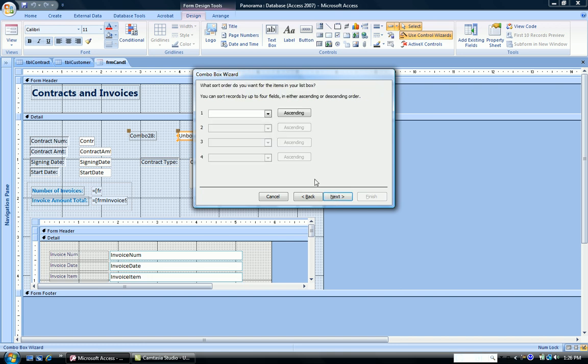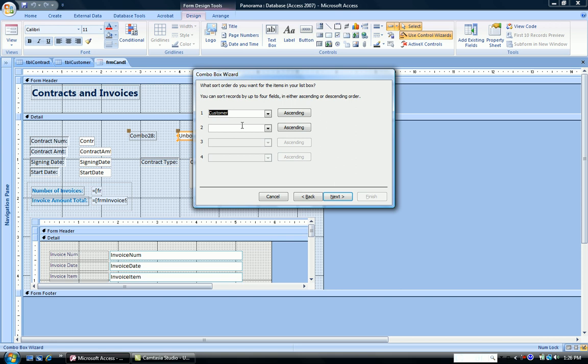Do I want to sort them in any particular way? So let's sort them by customer name and we'll sort them ascending. Click next.